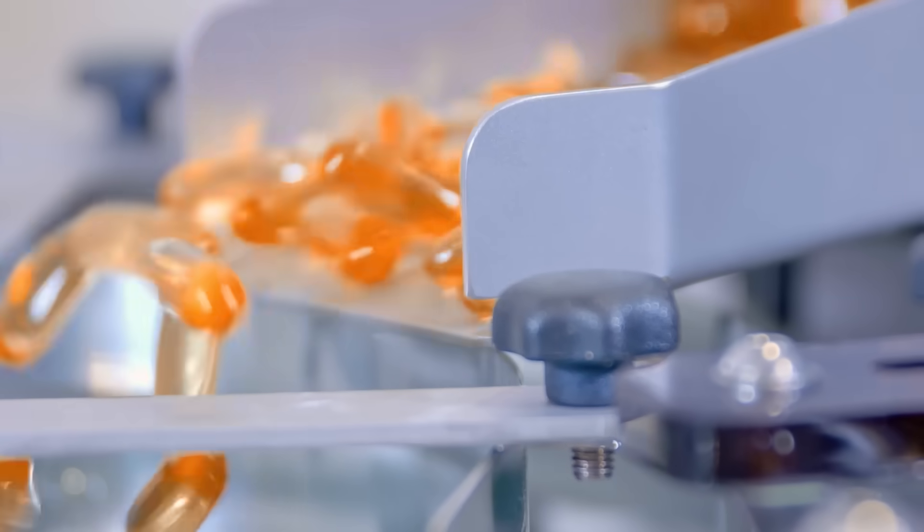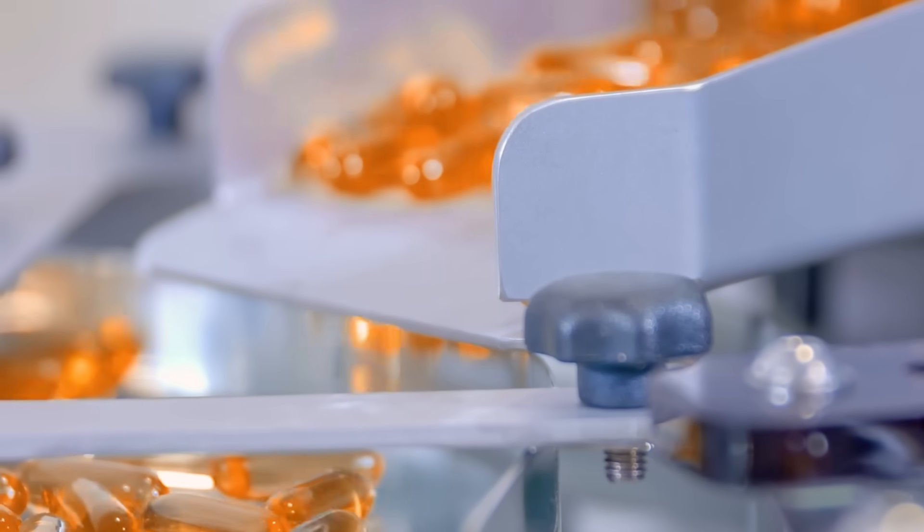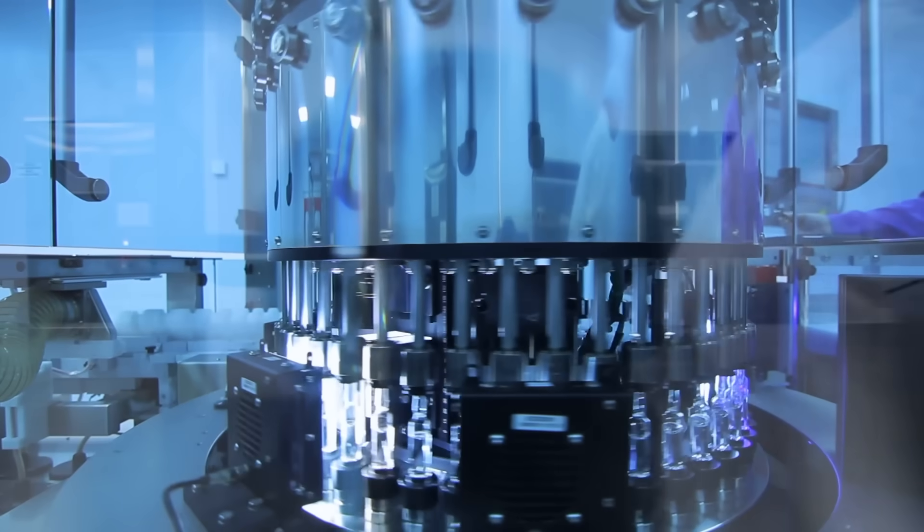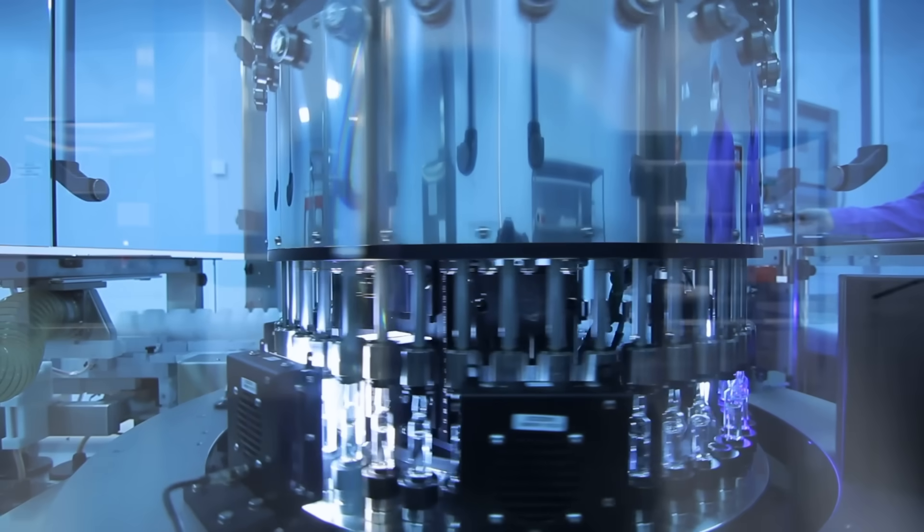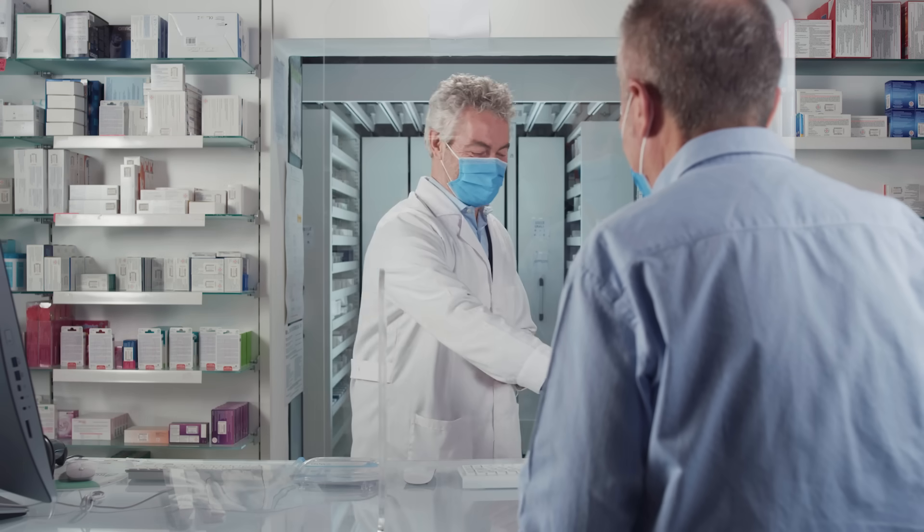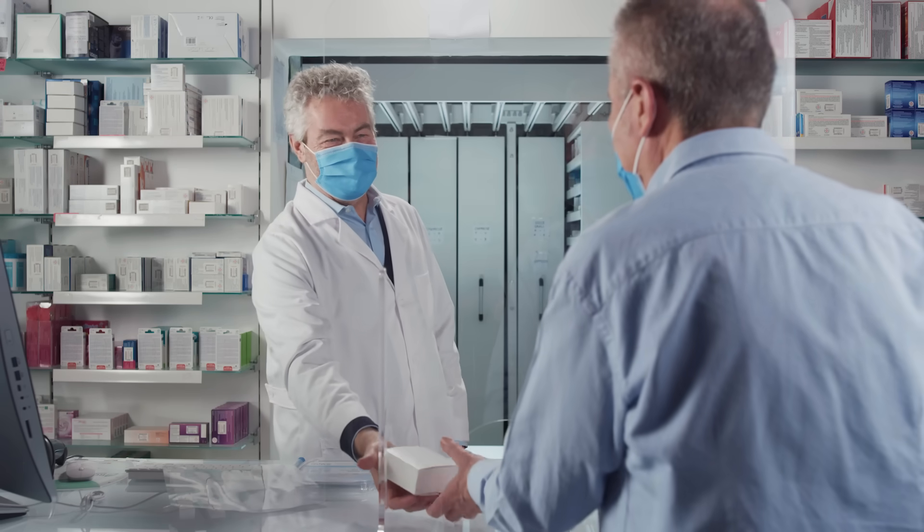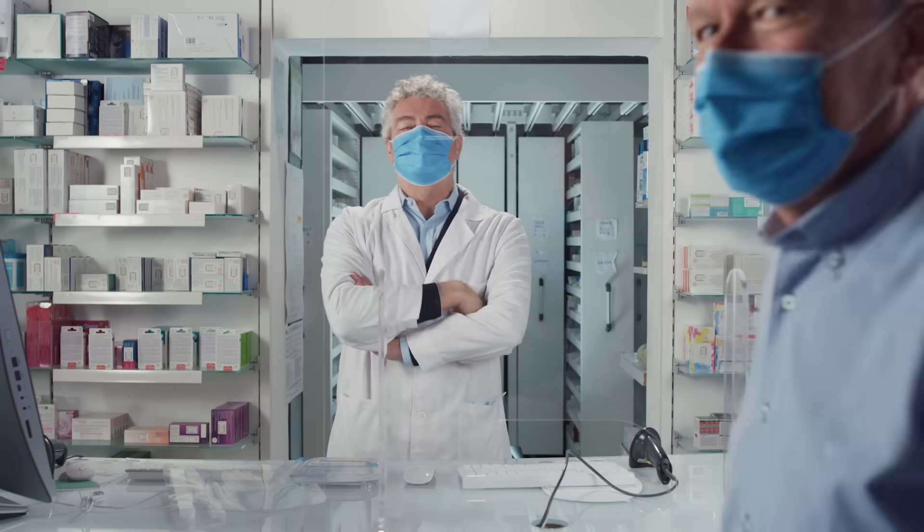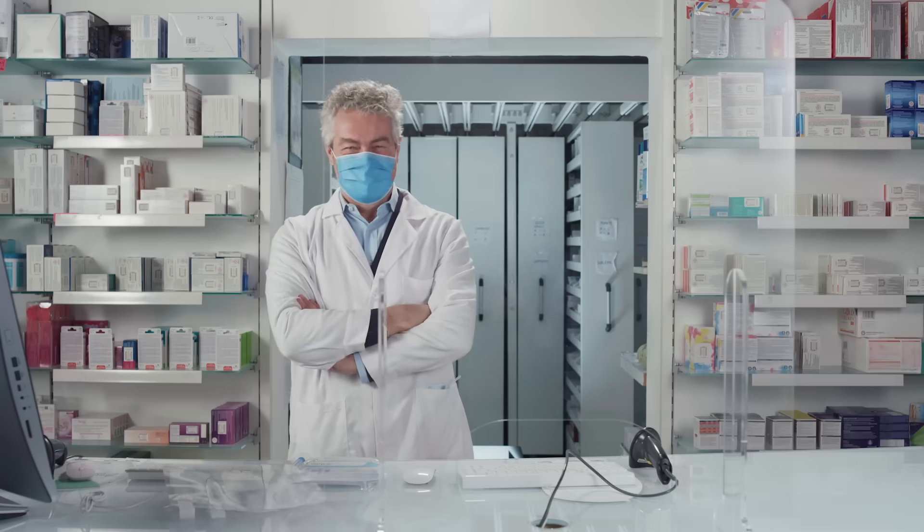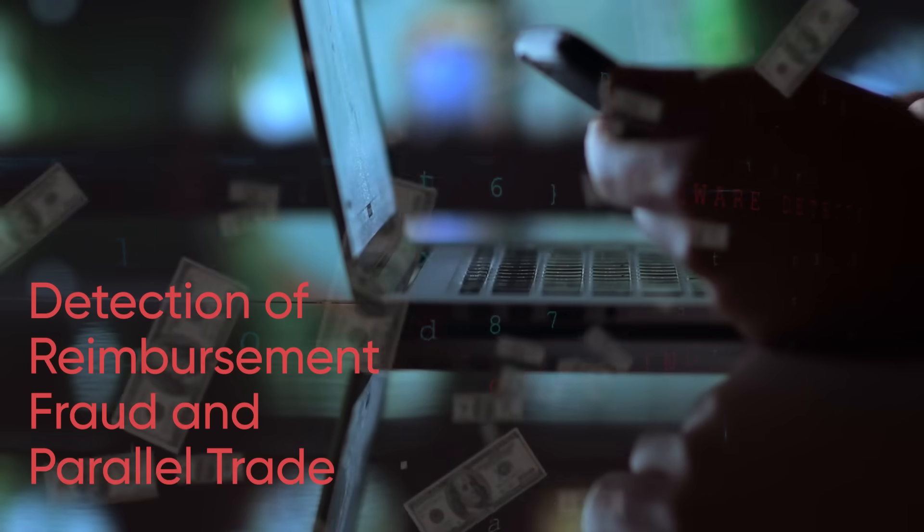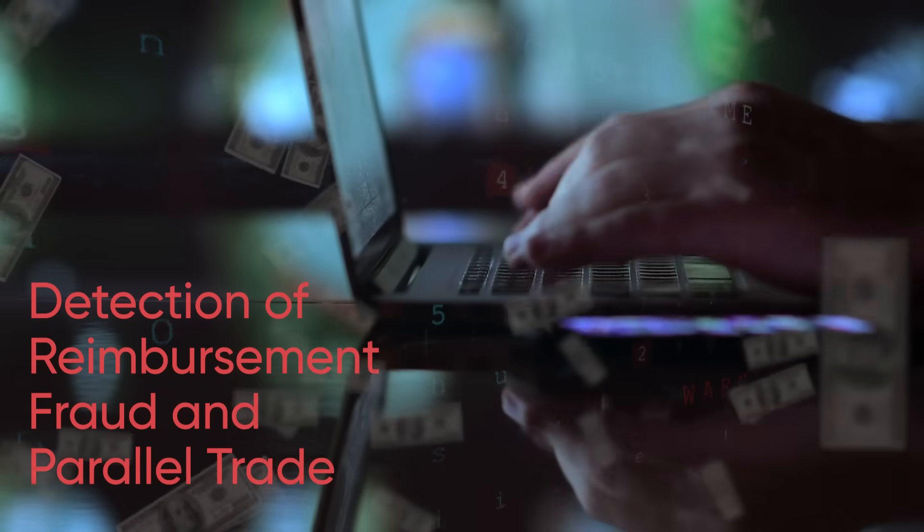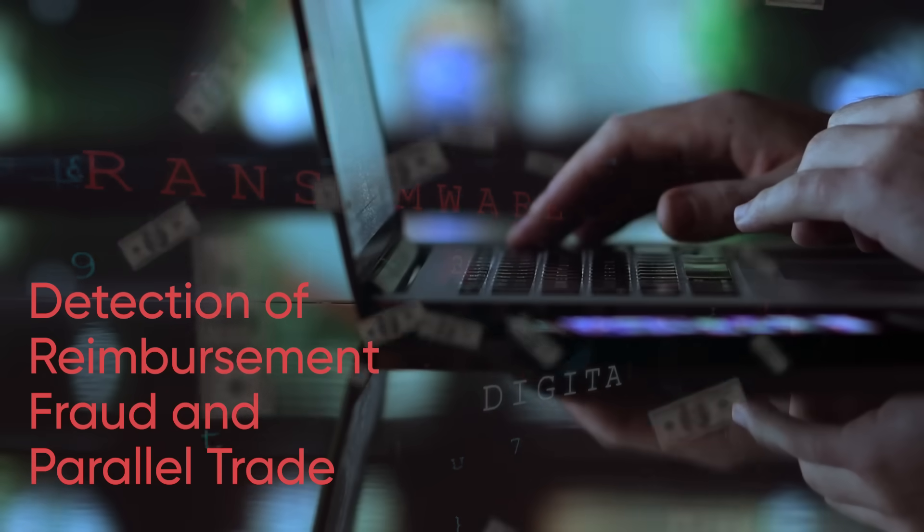This serialization not only prevents counterfeit drugs from entering the market, but also ensures effective management of the pharmaceutical supply chain. DrugSafe meticulously records every drug's journey, ensuring only genuine medications reach consumers. It enhances the detection of reimbursement fraud and parallel trade by tracking drug production, sales, costs, and returns data.